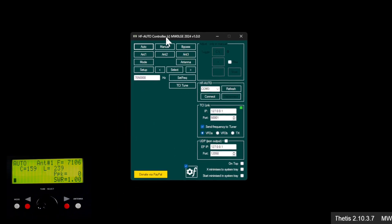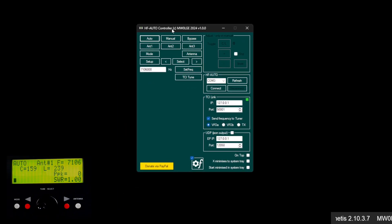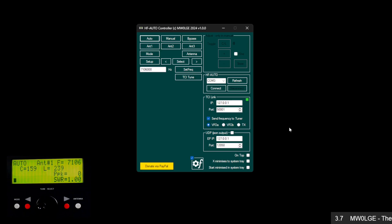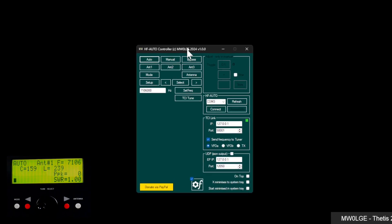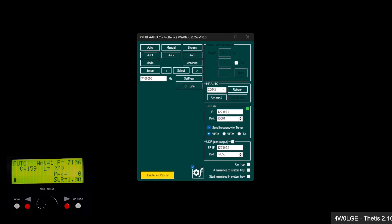This is a quick video for my new HF Auto software that I've been developing. Down the bottom left of this recording you can see the front of my PALSTAR HF Auto. This software connects up to it and allows you to control it.